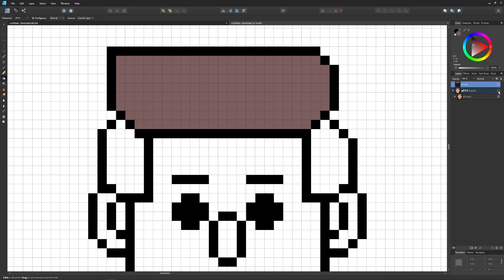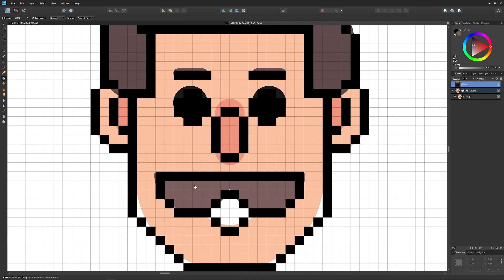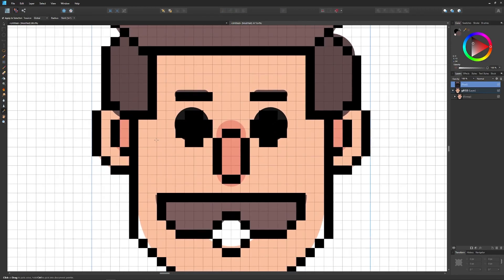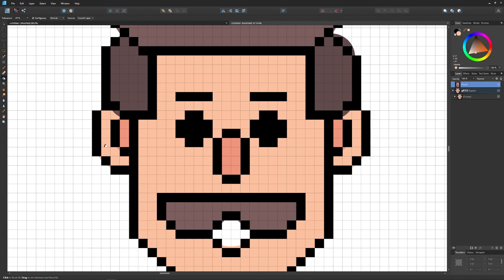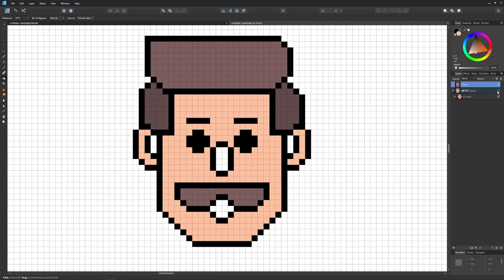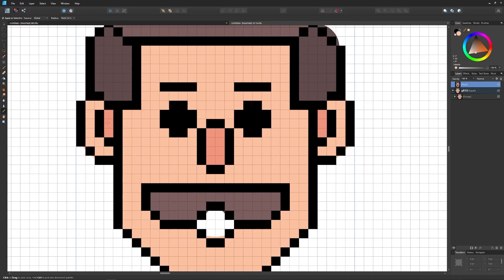The mustache is the same color as the top hair, so I'll fill that in as well. Then I'll go back to the color picker, sample the skin tone, switch to the fill tool and fill in the face and ears. I'll disable visibility temporarily to check progress — looking good, just need to finish the nose and inner ears.